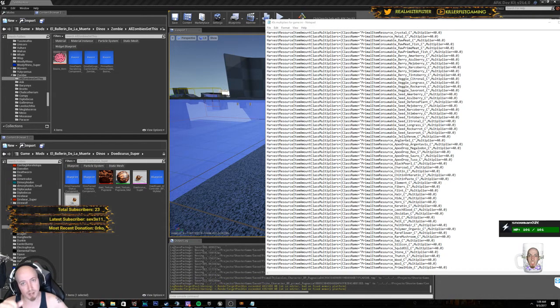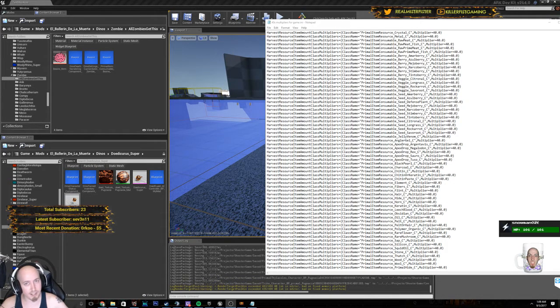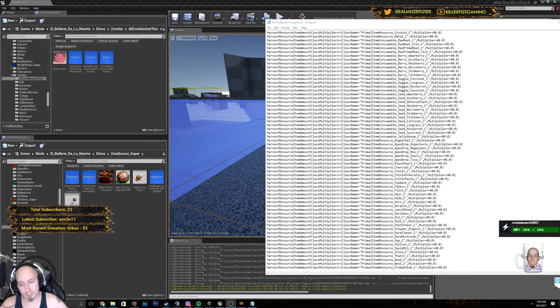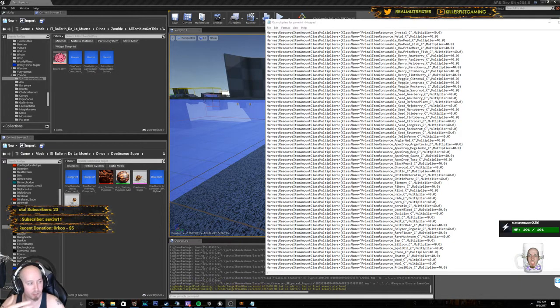I will link it below. Edit it to how you like it. Currently, I have it set up for Pugnatia because it's my mod.